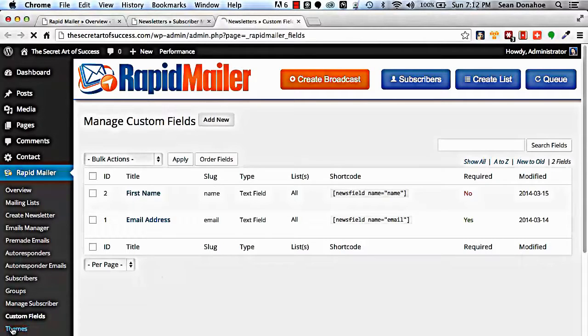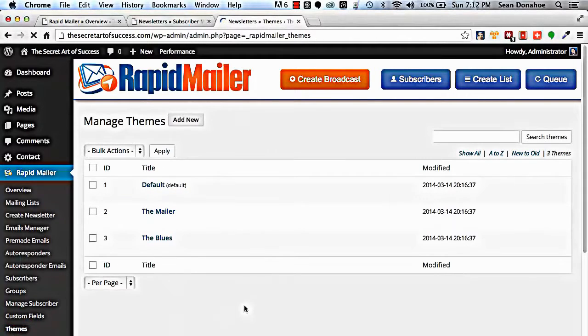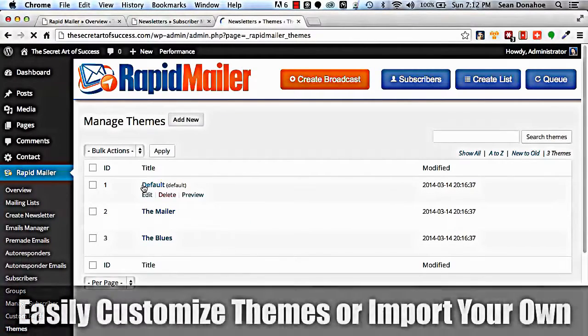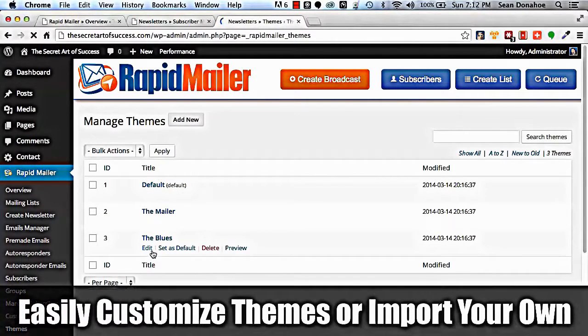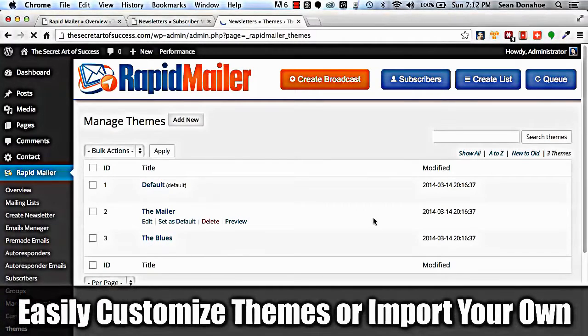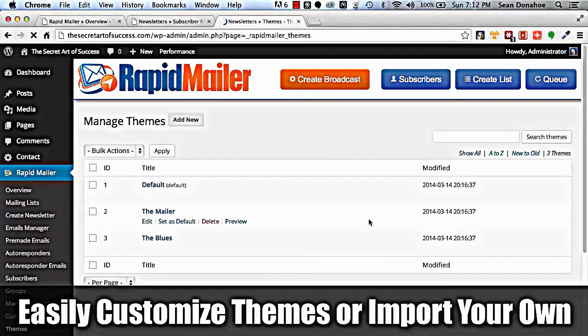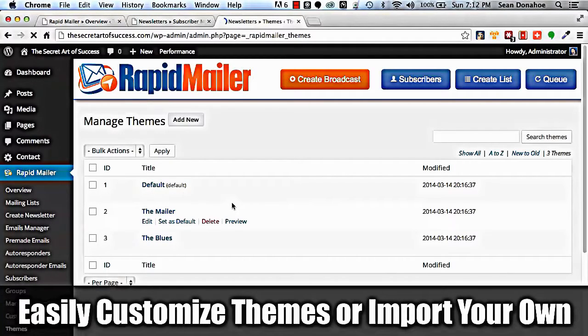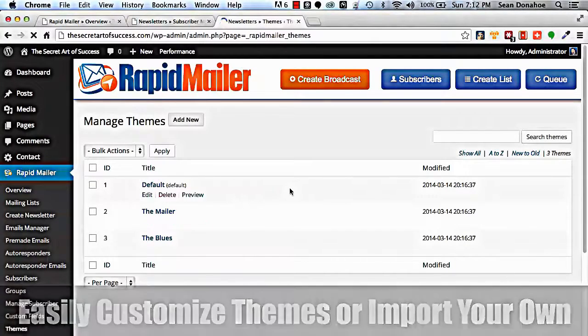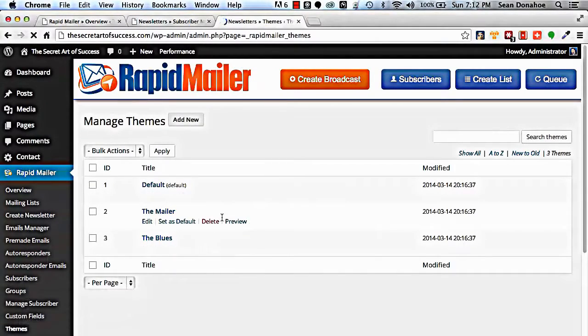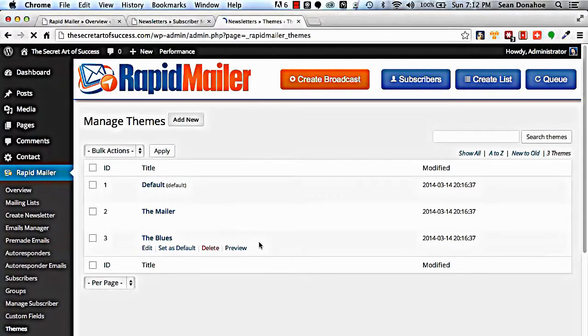We also have a theming system. These are the three defaults that come with it. We also have an extras pack that will be releasing with this which has another dozen or so themes. So again, lots and lots of easy customization and if we want to, we can preview each one of those like I showed you earlier on.